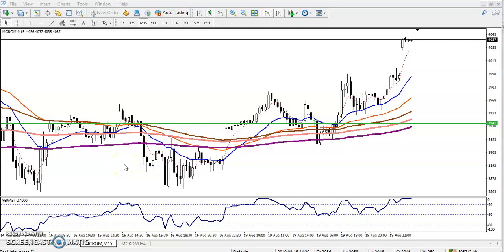Hello, welcome to Allies Blue. This is Defen, Google technical analyst. In this video I will discuss crude oil. You can see this is a 15-minute crude oil chart.